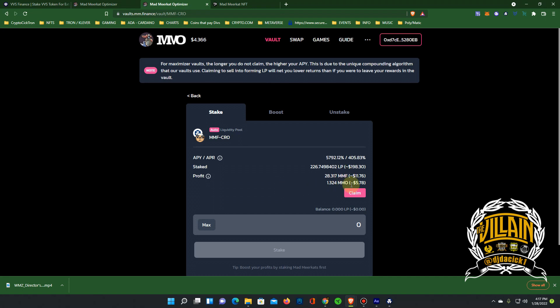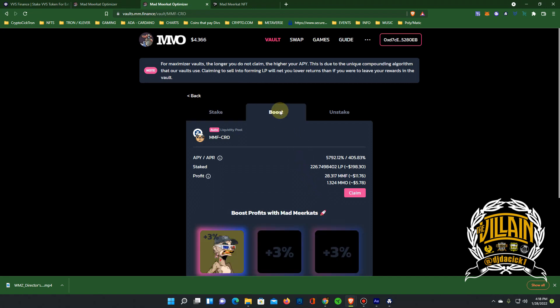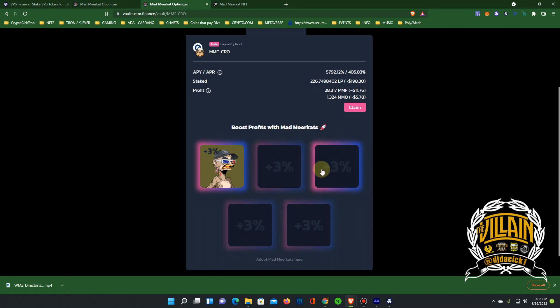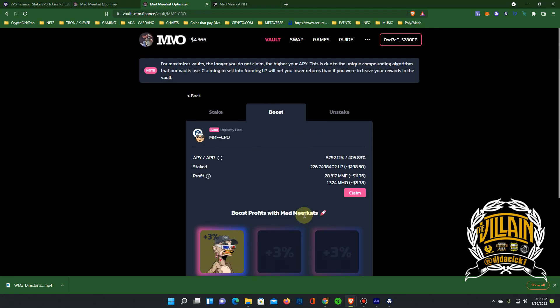That's getting paid out to you. But this is the thing: the Meerkats add three percent to your staking percentage and you can stake five. On the regular MM Finance farms you can only stake three and it was one percent. Here you can stake five Meerkats and each one gives you a bonus three percent on your farms. That's crazy man. I think I'm about to add to the farm right now.